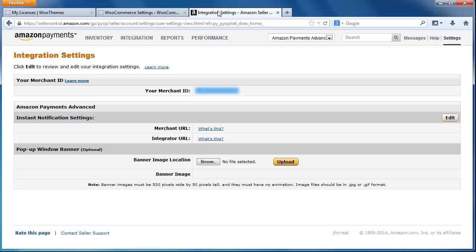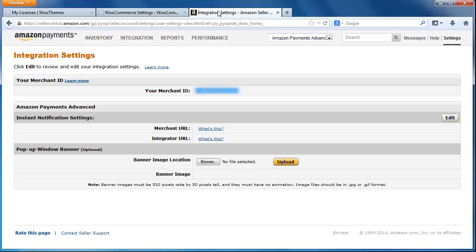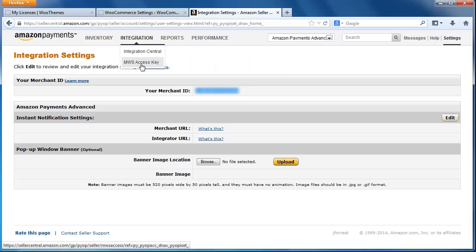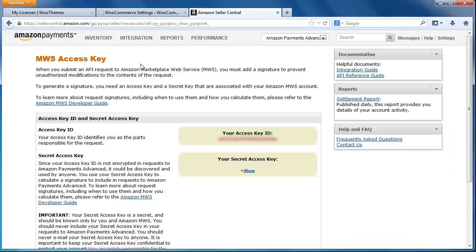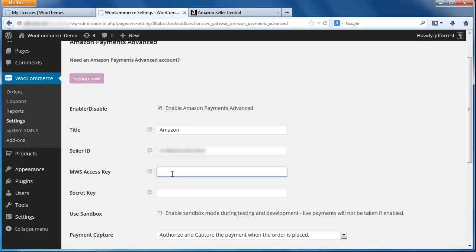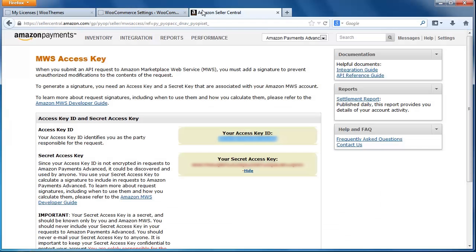Back in Seller Central, you can find the remaining numbers needed for the Pay with Amazon configuration. Hover over Integration in the top menu and select MWS Access Key from the dropdown menu. Your access key is in red right in the middle of the screen. If you do not see your MWS access keys, follow the prompts to create them. The secret key is right beneath the access key, but you will need to click the Show link in order to see it. Like before, copy and paste each of these numbers into the appropriate spots on the WooCommerce Payment Settings page.